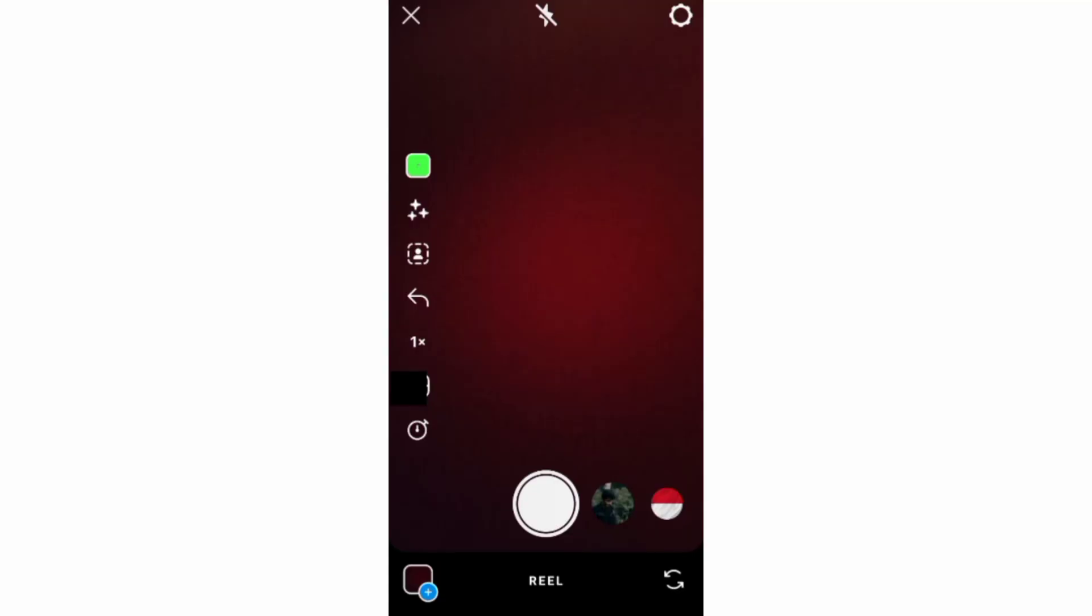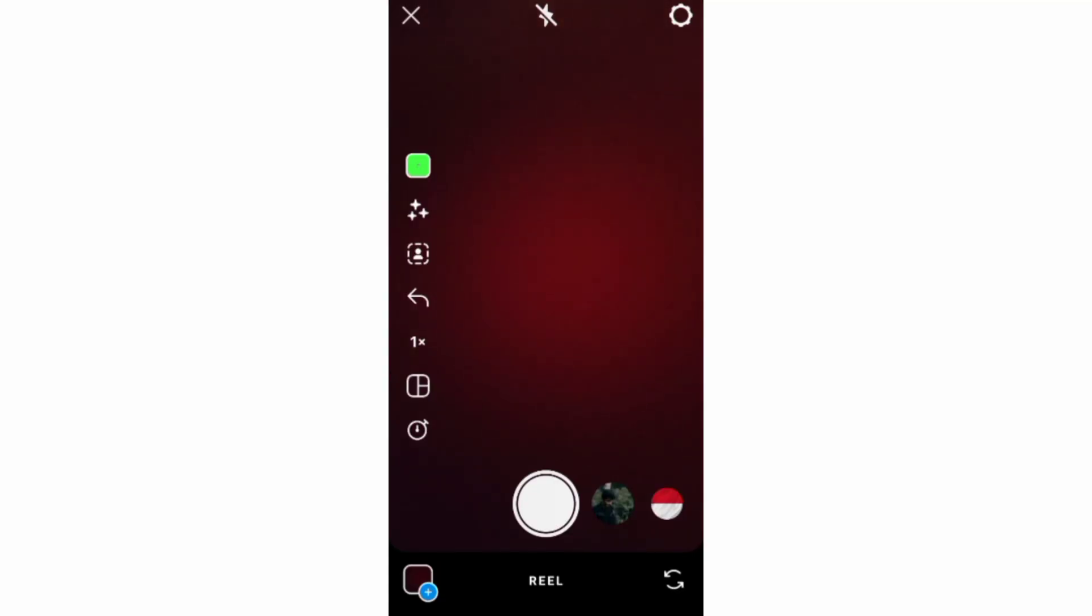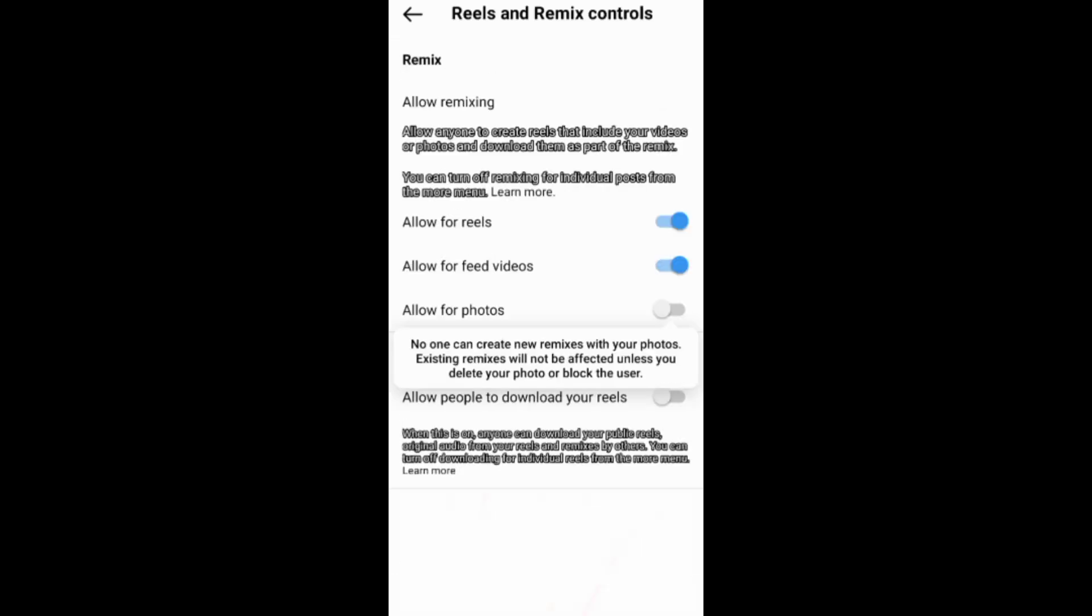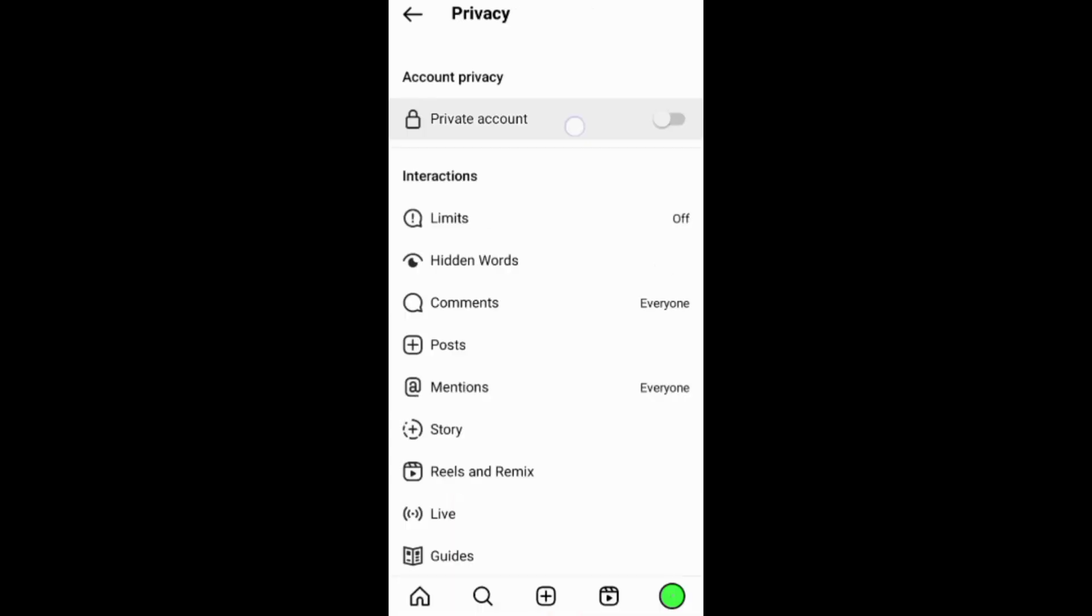If you don't want people to remix your Instagram photos you can go to privacy settings, then reels and remix, and turn off remixing of your photos. You can also do this by setting your Instagram account to private.